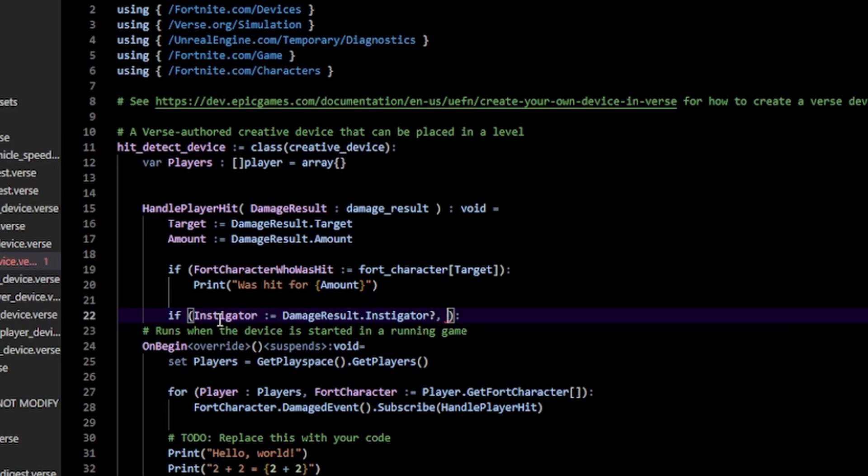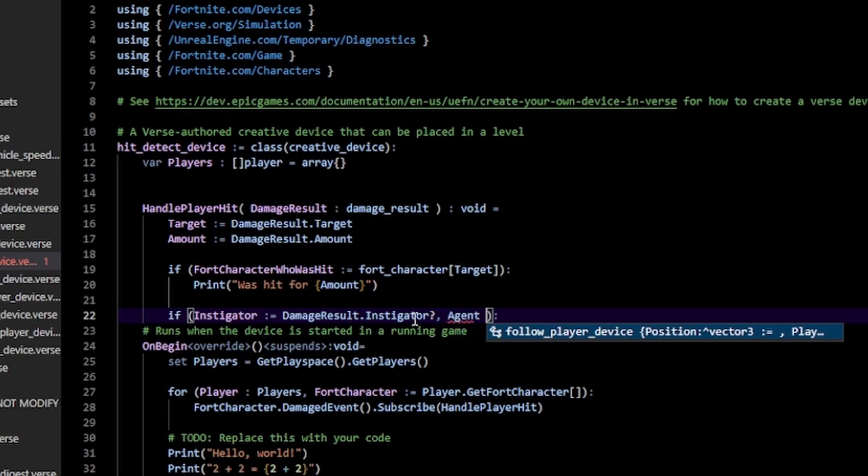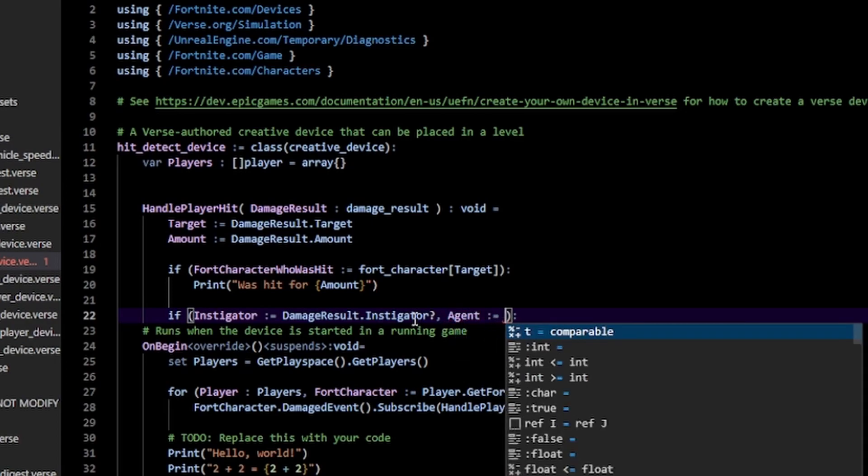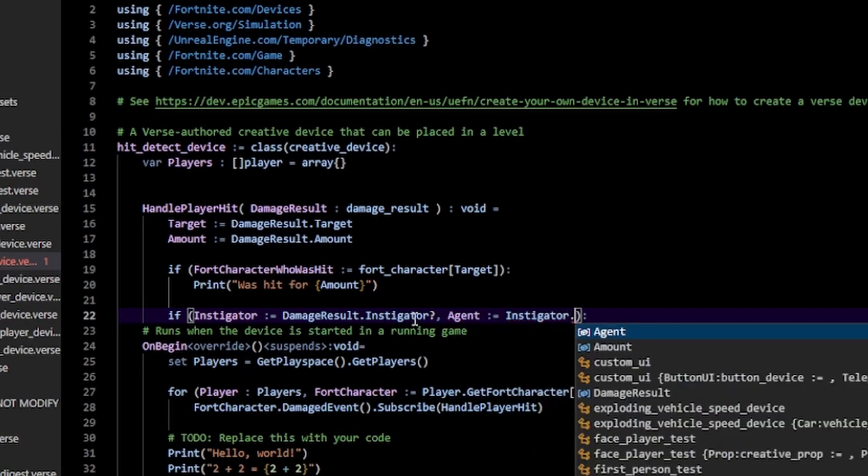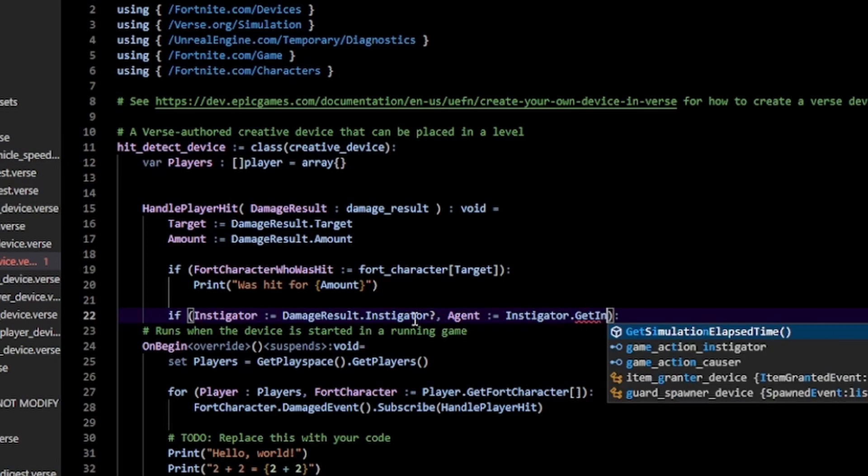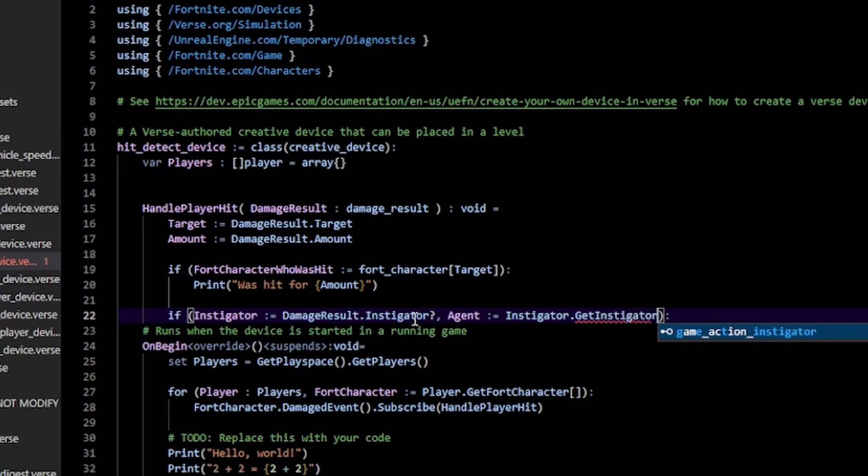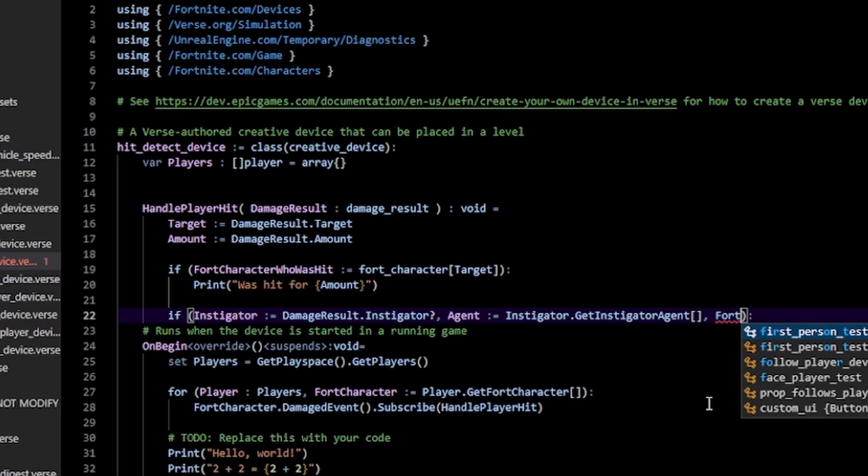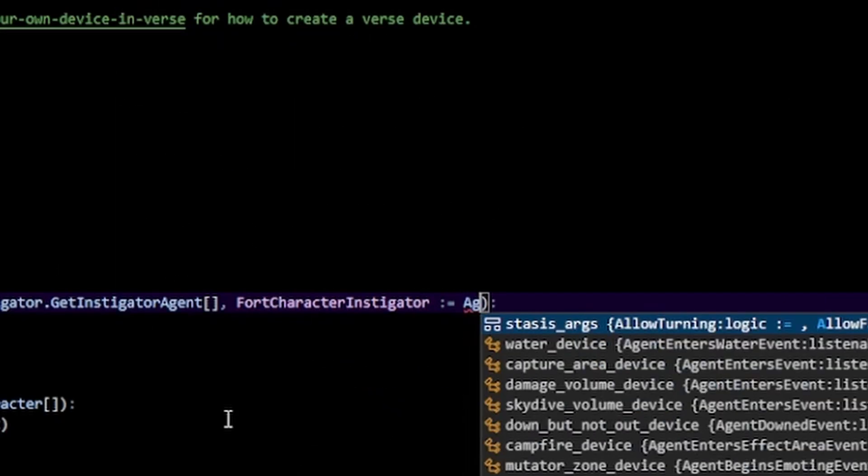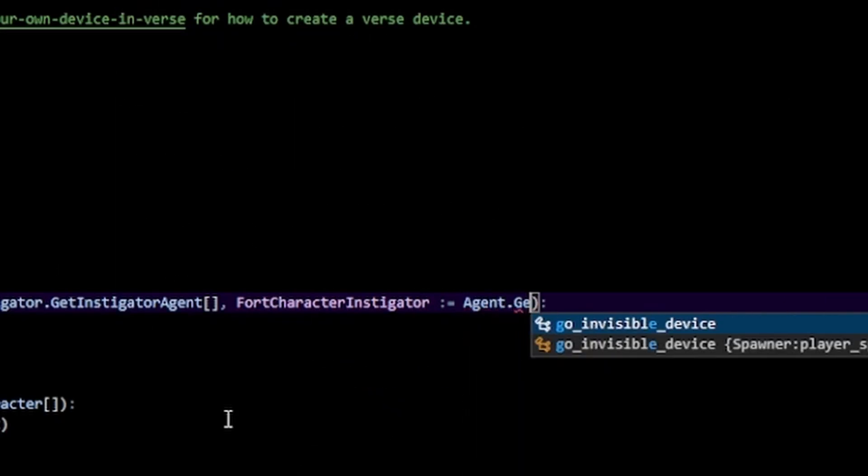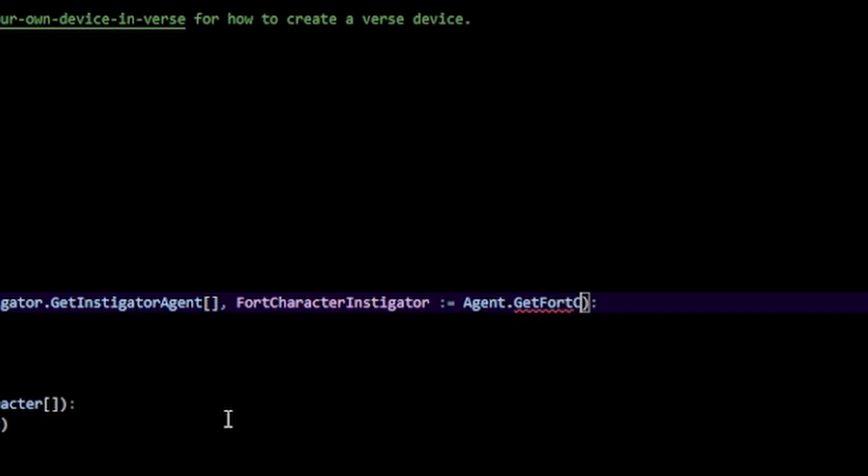that's still not a player. We can convert that to a player by doing agent := instigator.GetInstigatorAgent(). We can then convert that to a fort character by doing FortCharacterInstigator := agent.GetFortCharacter().